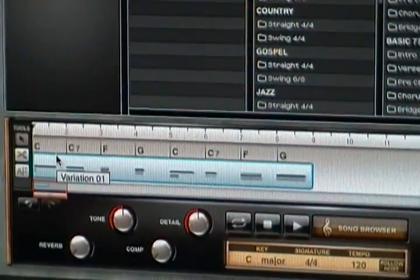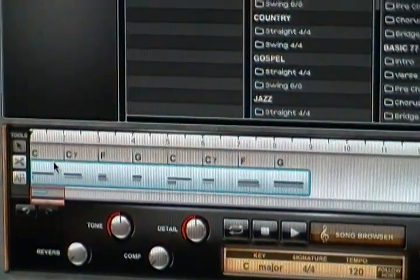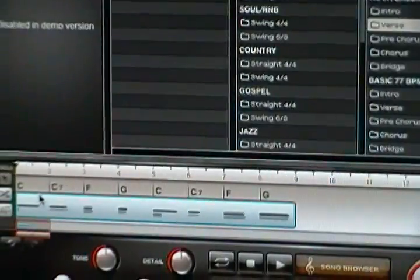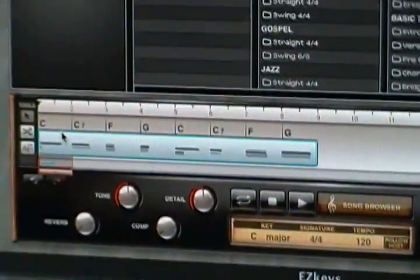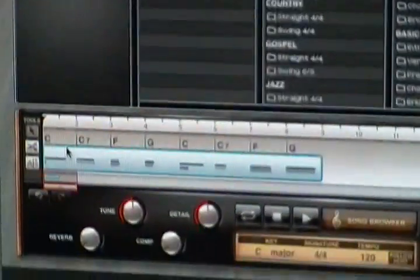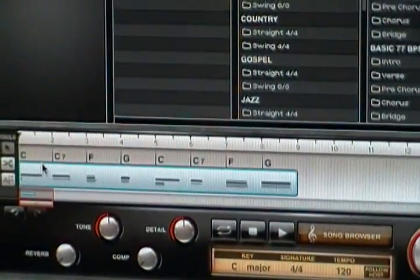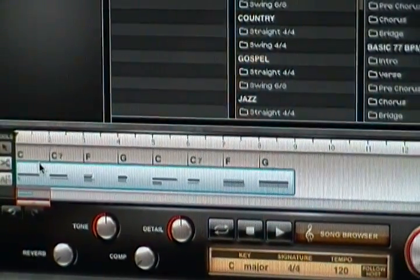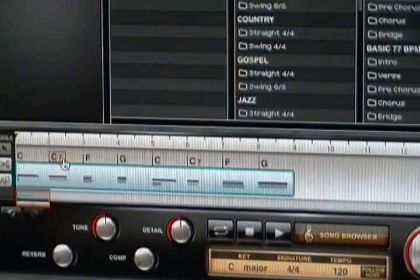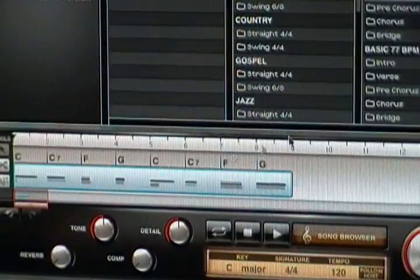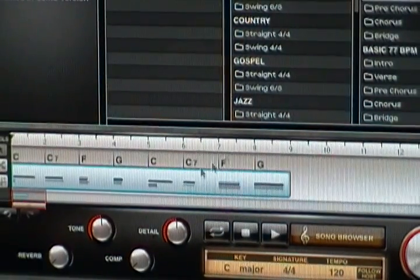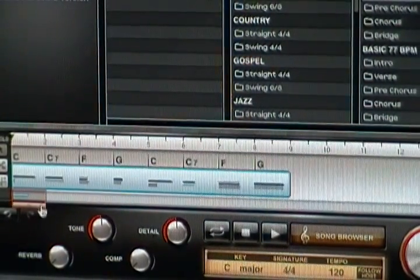You can change these chords to fit your song, or if you just want to write a song based on these chords, you can do that as well.